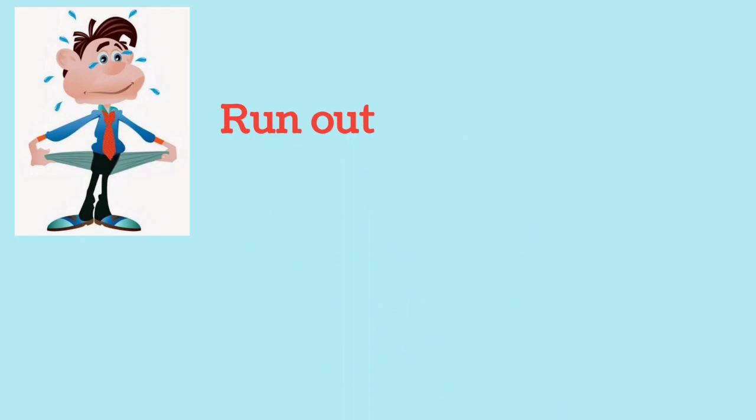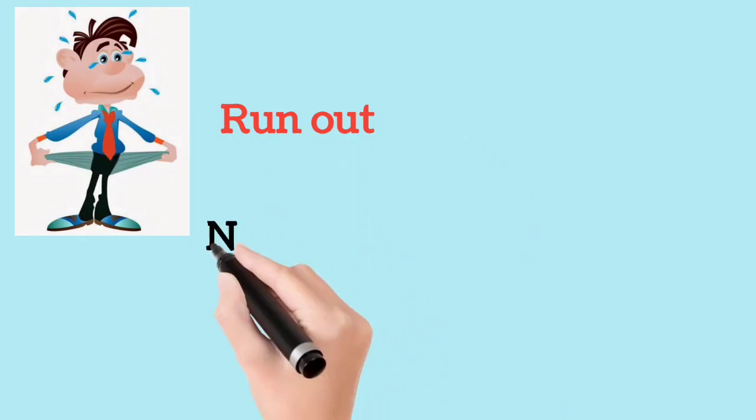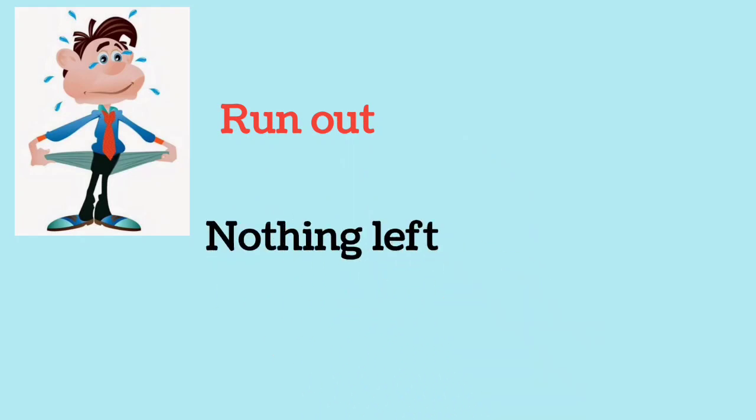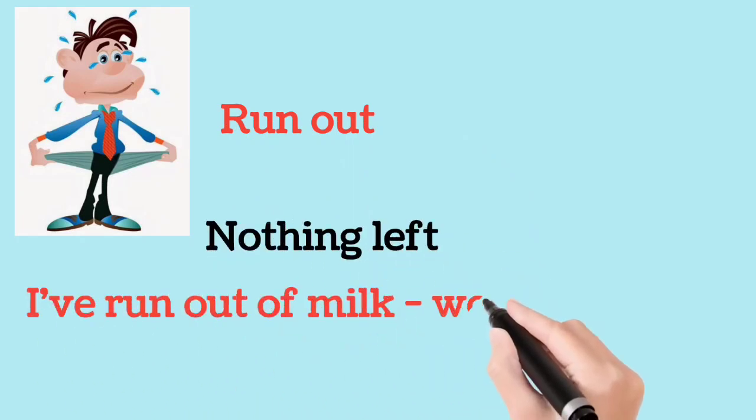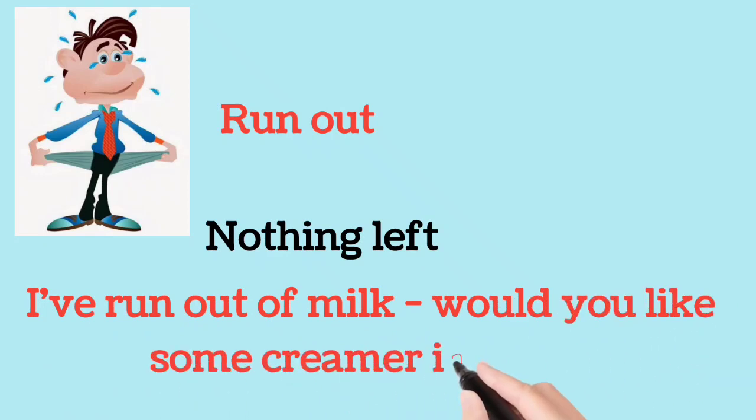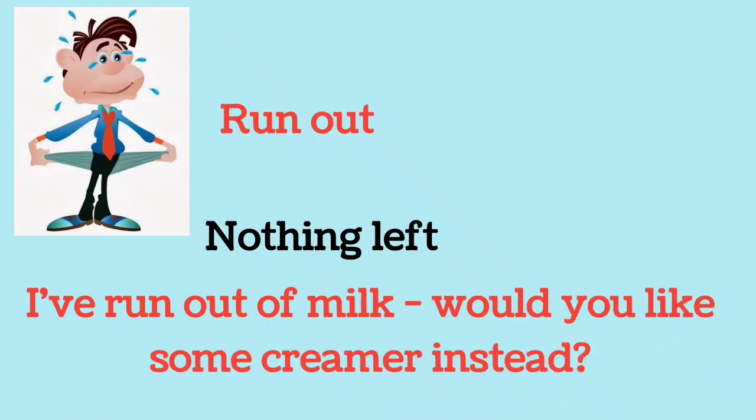Run out. Nothing left. I have run out of milk. Would you like some creamer instead?